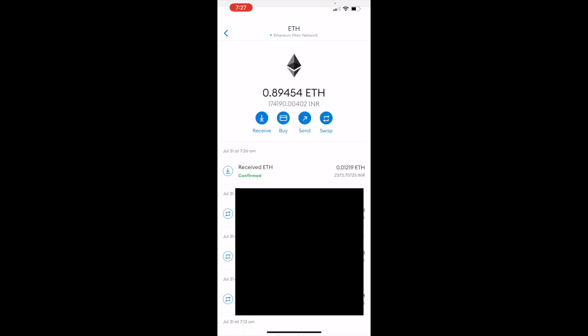Once you wait for a couple of minutes, it will show you receive Ethereum confirmed. 0.01219 Ethereum has been received. So that's how easy it is to transfer your Ethereum from CoinDCX to MetaMask wallet.